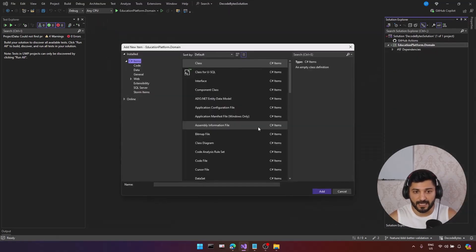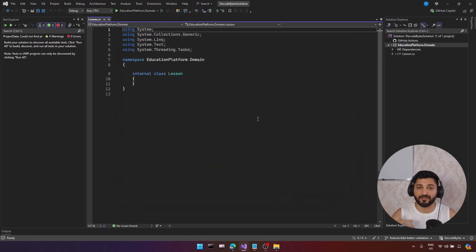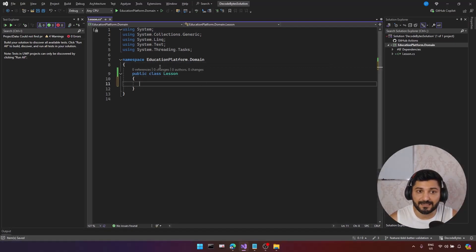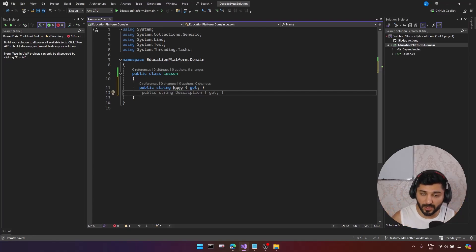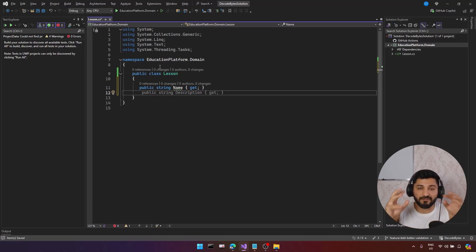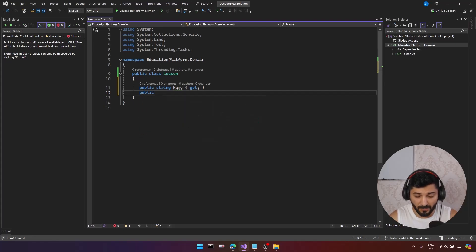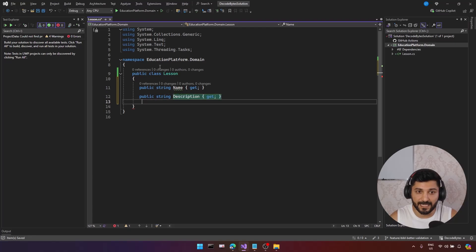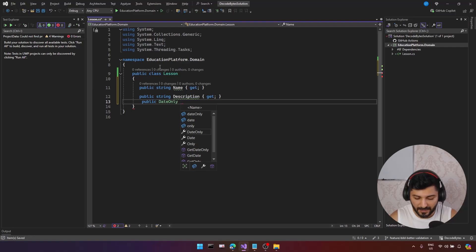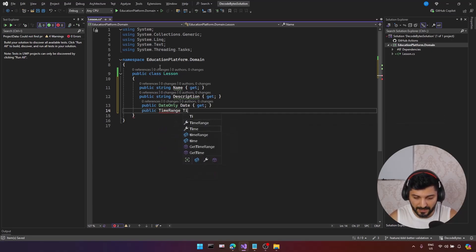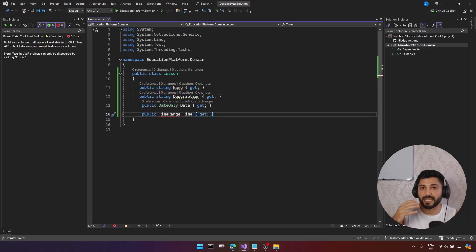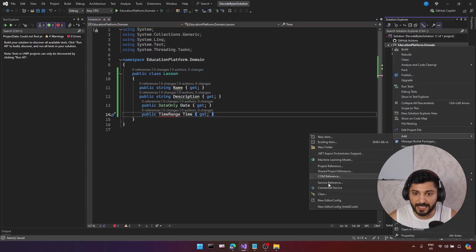Let's right-click and add a new class. This is going to be our Lesson. In our education platform, we have lessons. Our lesson entity consists of multiple properties. I will provide: public string Name — this is a get, because if you don't need set, please don't provide it. This is our lesson description. We also have public DateOnly, which is our start date. And we have public TimeRange, the lesson time. This TimeRange is going to be a special value object in our case.